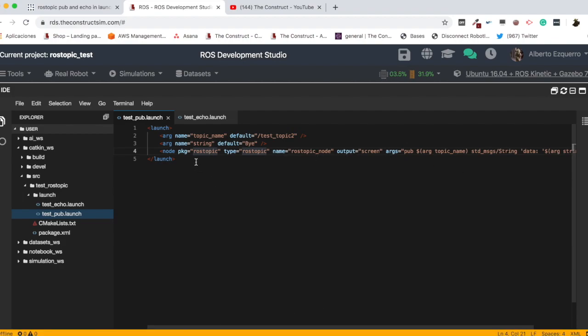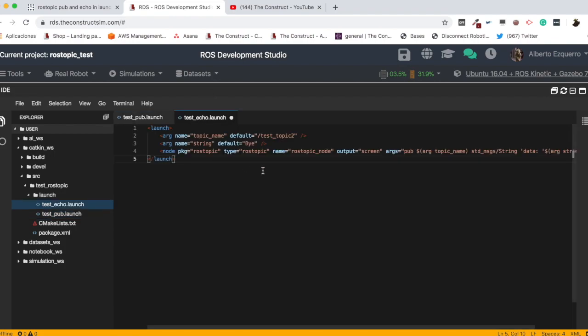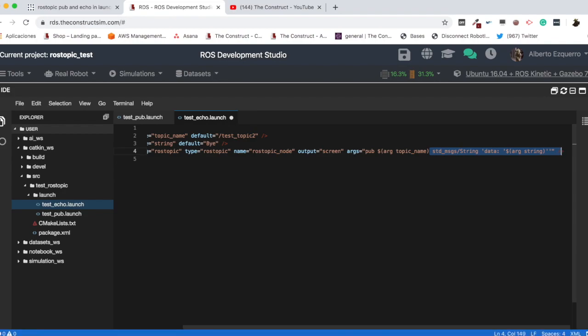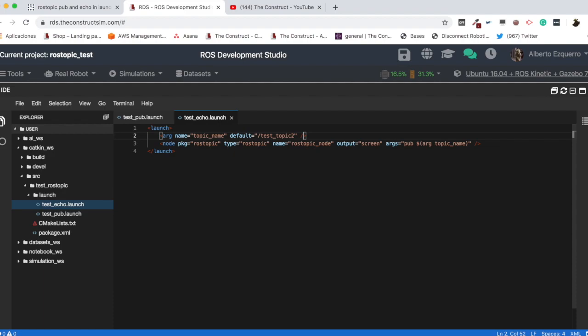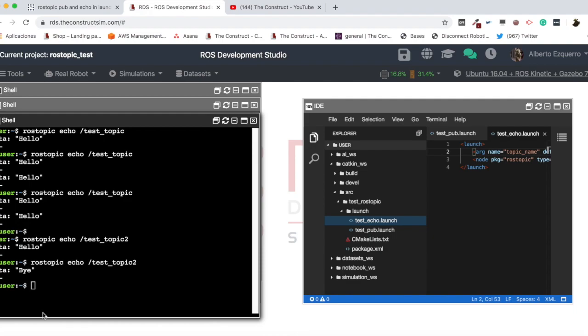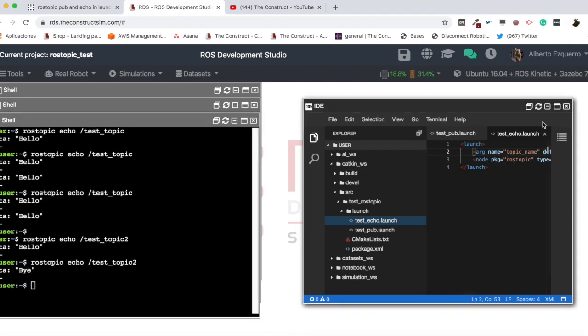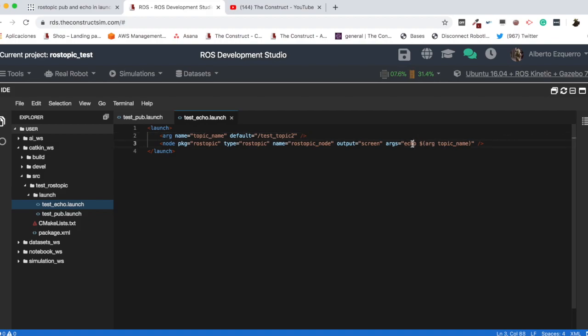So, this is how you would publish. Then, for the subscription, let's copy all this. And for the subscription, it would be quite similar. We don't need this. In fact, it's easier because we don't need to specify all this. We can just specify the topic name we want to subscribe to. Like this. And we need to change, of course, instead of pub, it's echo. So, the regular command, as you have seen here, it's rostopic echo and the name of the topic. It's that simple. So, we have here the rostopic echo and the name of the topic.